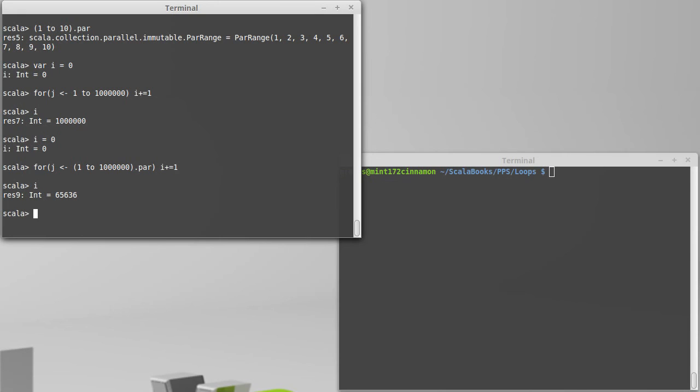The real problem here, though, is that I is nowhere close to a million. At only 65,000, clearly lots of this was lost. And this is something that's called a race condition. As I said, in my CS2 and later videos, we'll talk about the details of this.